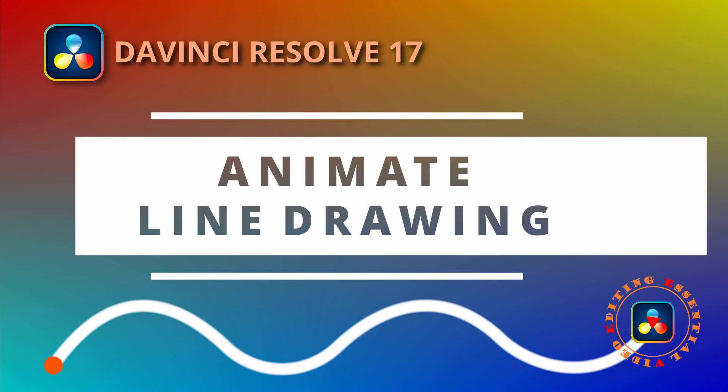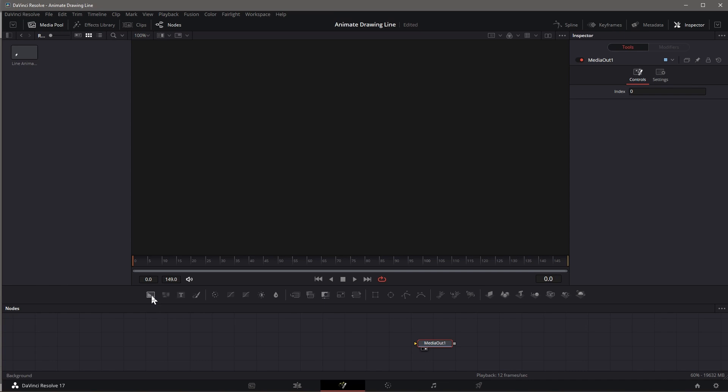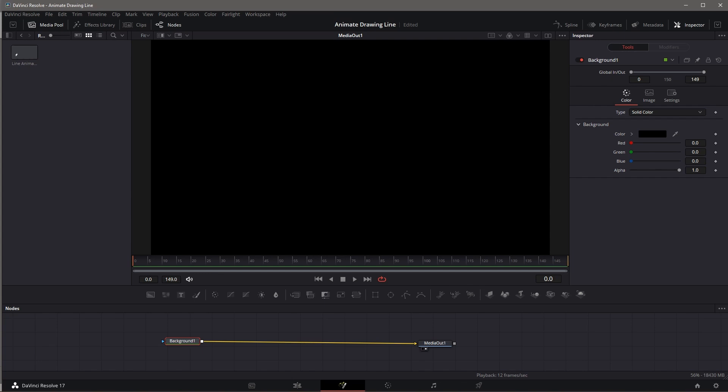Hi, this time we will animate a line drawing in DaVinci Resolve 17. As usual, we create a new Fusion composition and open it in the Fusion page.